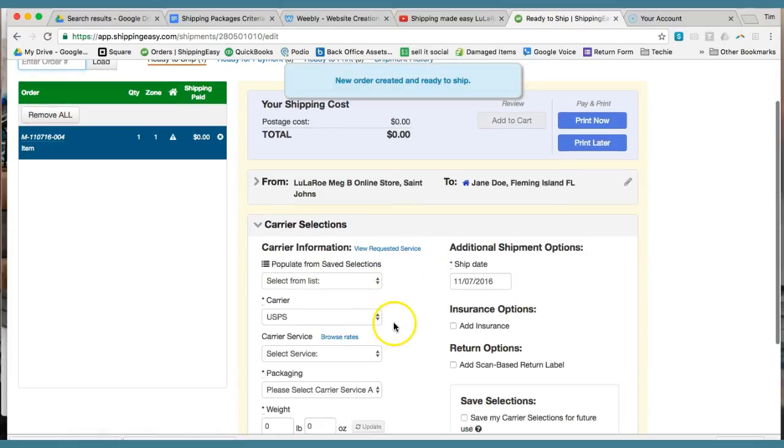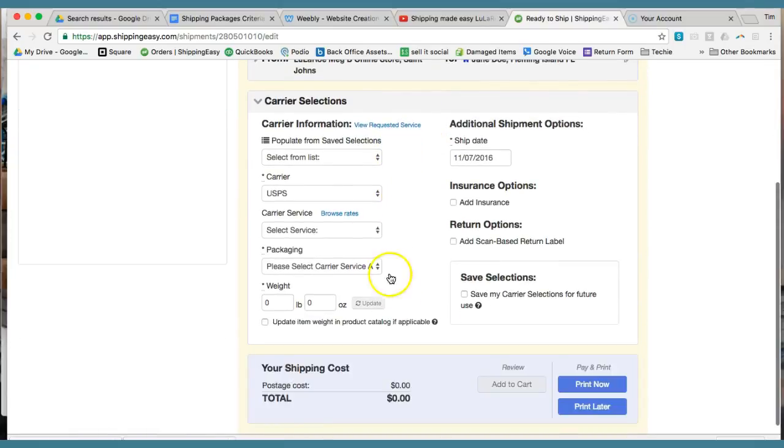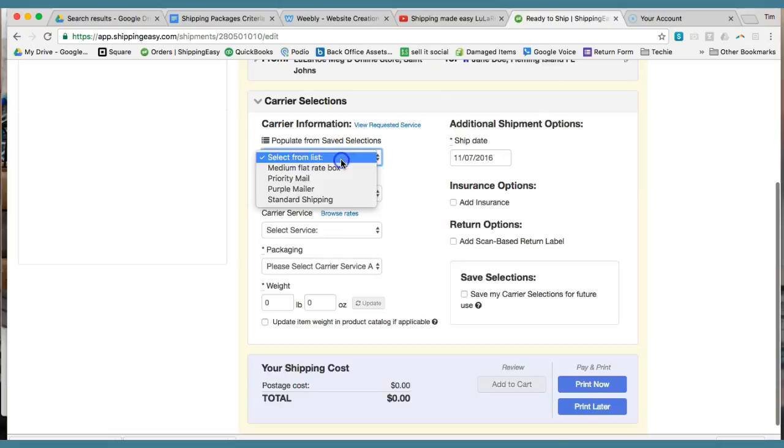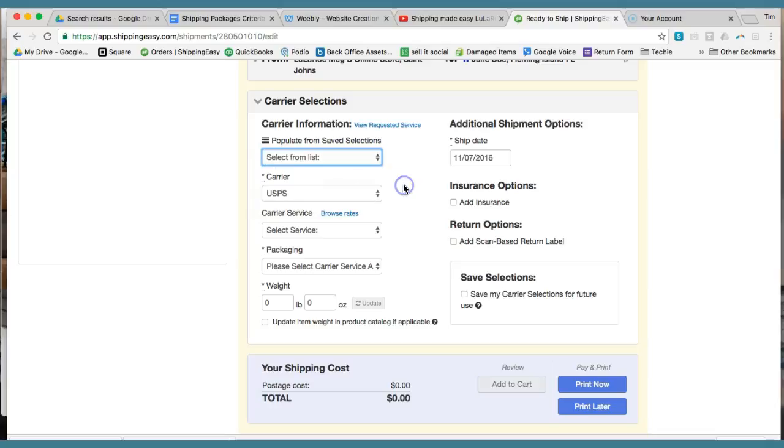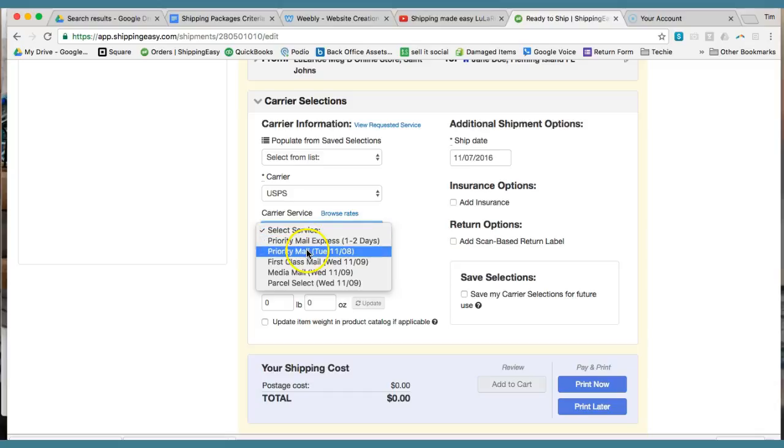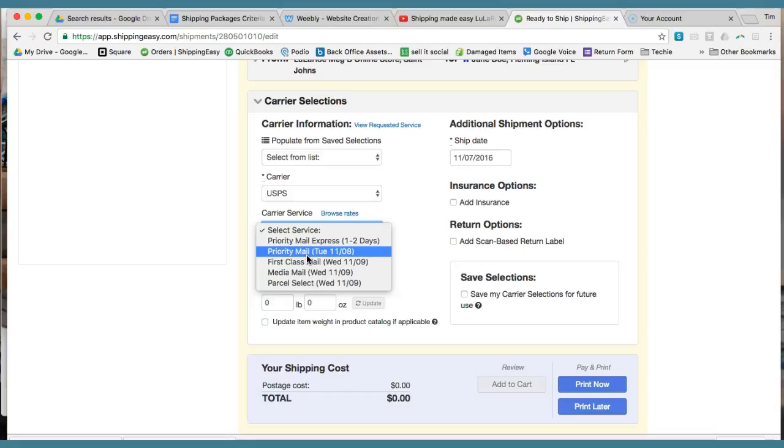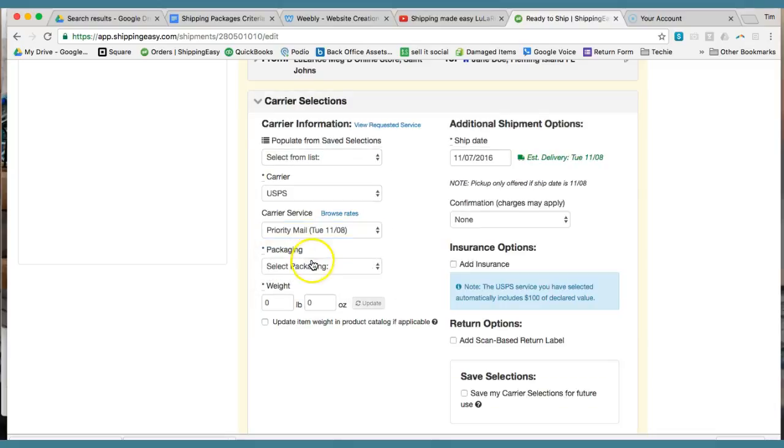And so it's going to ask for the carrier information here. So you're going to be able to select from your list. You're not going to have a list in here yet because this is the first time you're doing it. But you're going to make sure that United States Postal Service is selected. You're going to select one of these choices. It's either going to be priority mail or first class mail. We'll just do priority mail because that's when you'll probably use the most.